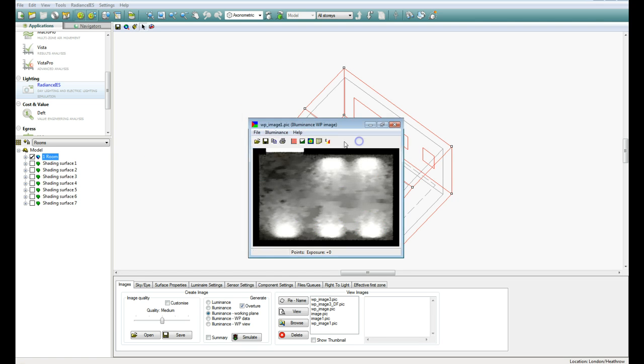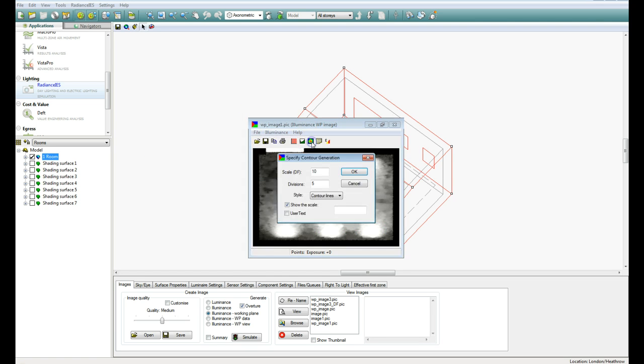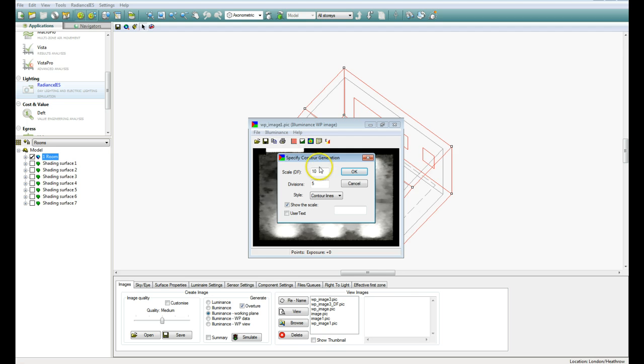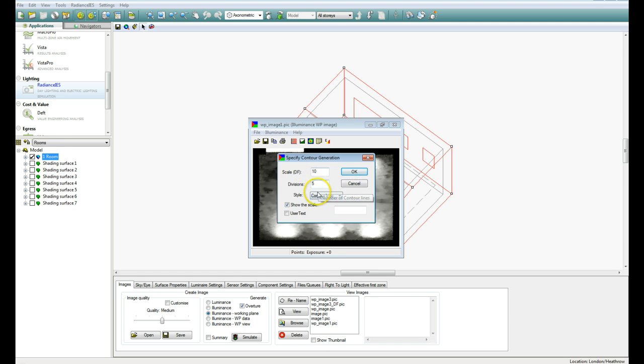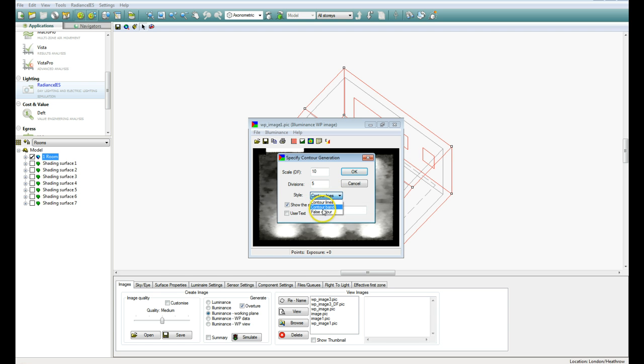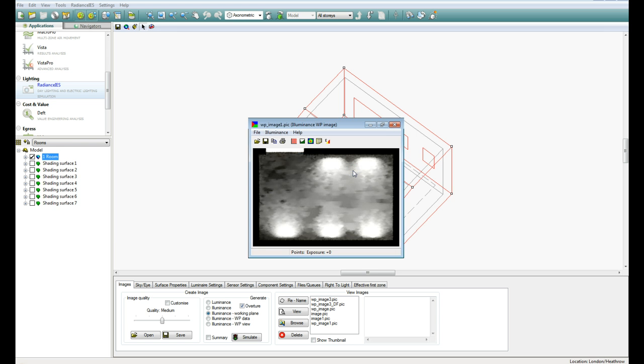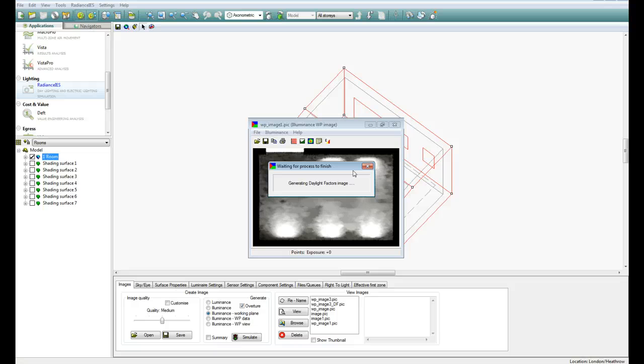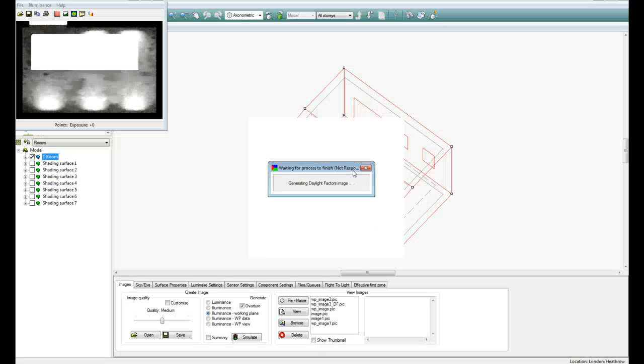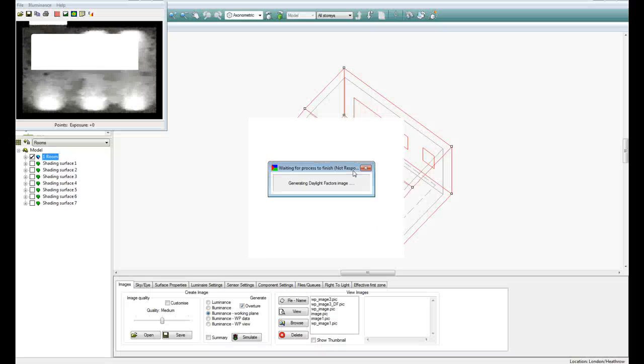OK, and we can have a look at the contouring options. So we can have a scale going from 0 up to 10 Daylight Factor. And we'll use Contour Bands, and we'll go OK and see how it looks. And it will give us a kind of a contour map showing the variation in Daylight Factor across the working plane.